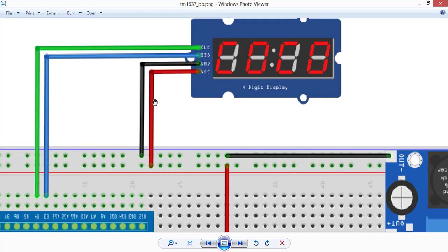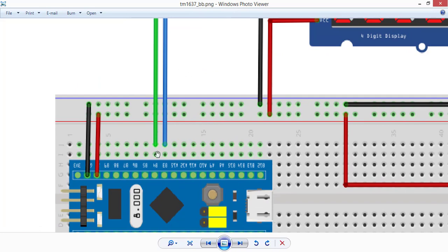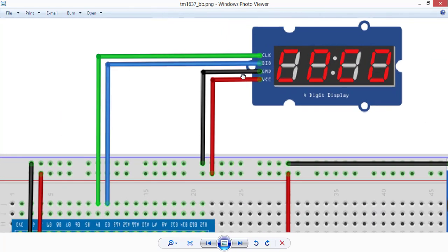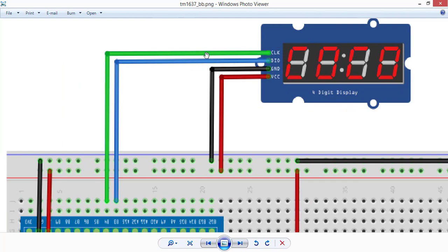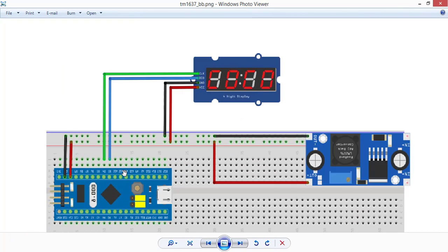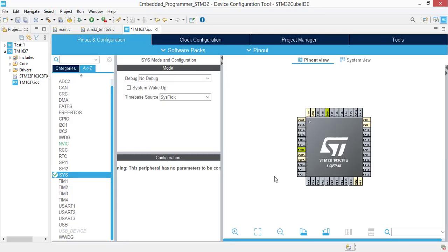The VCC goes to 5 volts, ground to ground, data input to B3 of STM32, and the clock pin goes to B4. Now we are going to create a Cube IDE project to start programming.